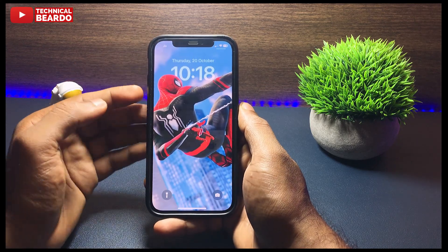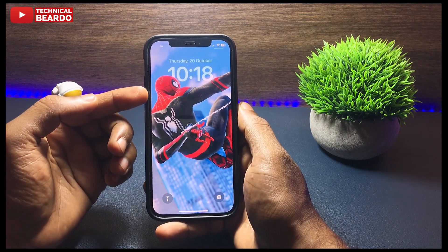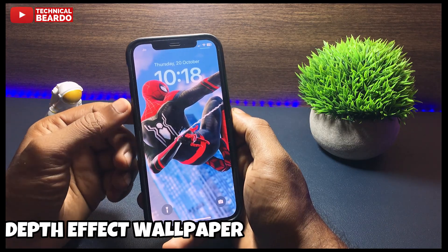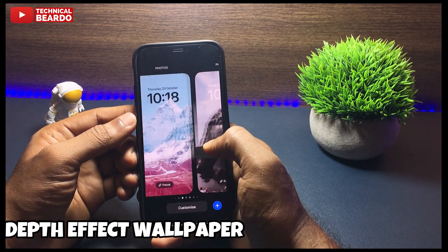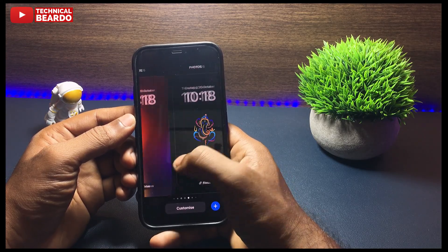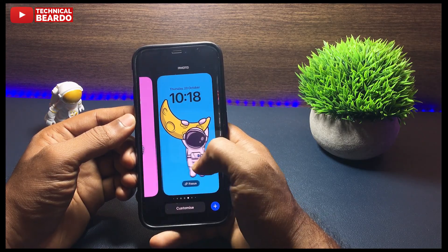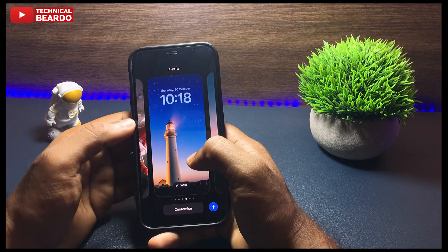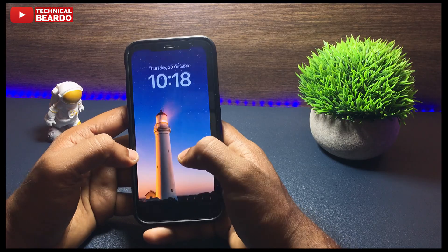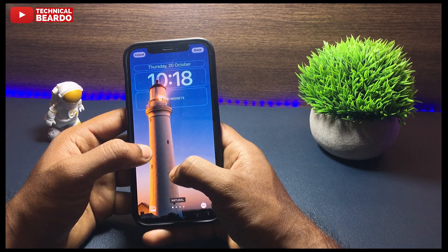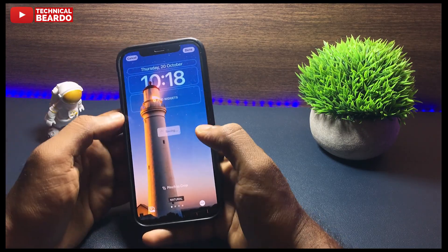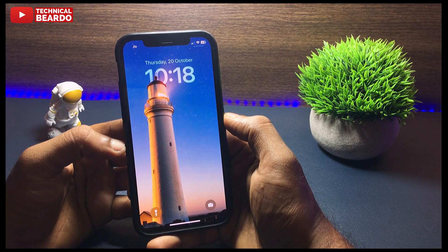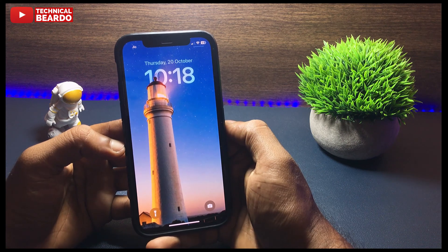Hey guys, welcome, Technical Beardo here. Today in this video we'll be talking about one of the fascinating features of iOS 16 — the depth effect wallpaper. We all know how beautiful this feature is because it allows us to set an amazing and appealing wallpaper on our iPhone lock screen. But some users complain that even after updating to iOS 16, they still can't get this feature or can't set a depth effect wallpaper on their devices. In this video we'll see why it's happening and how to fix it.